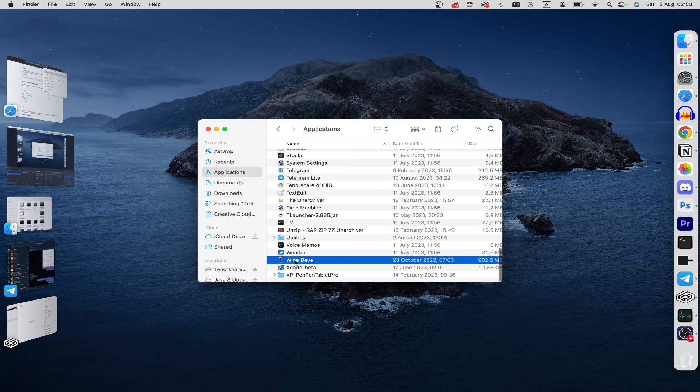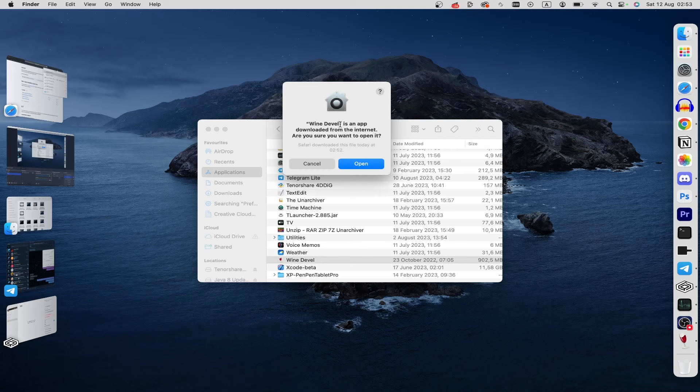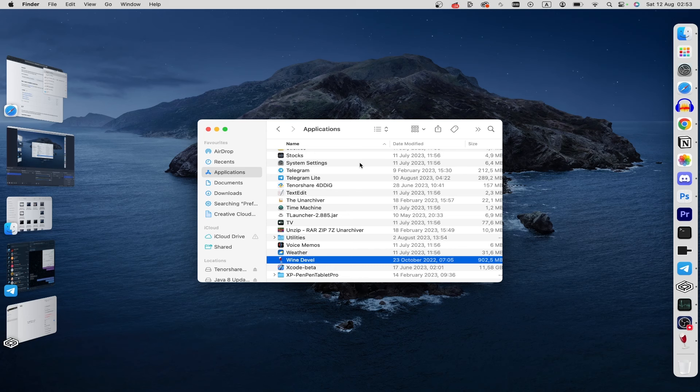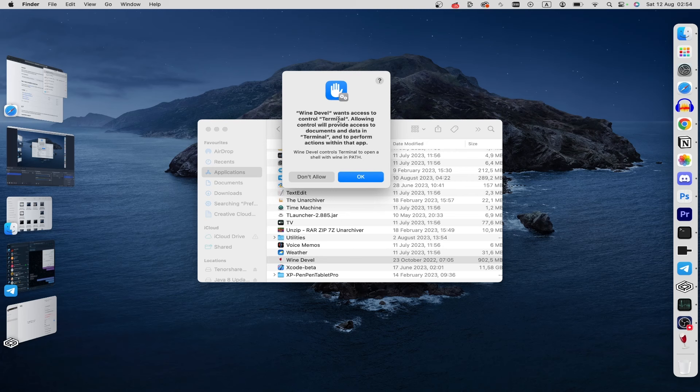In the pop-up window that appears, Wine Devel is an app downloaded from the internet. Are you sure you want to open it? Yep. Click on open. And after that it will set up control terminal and OK.